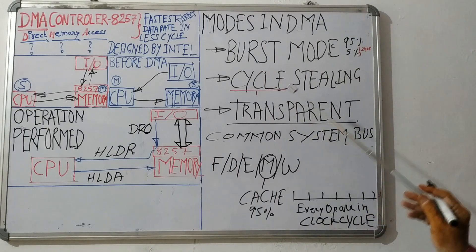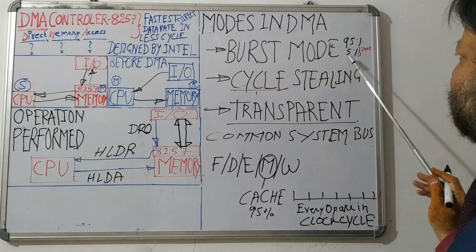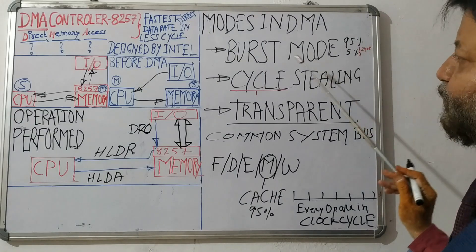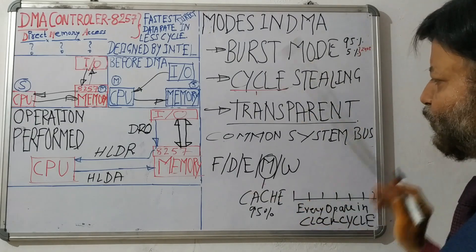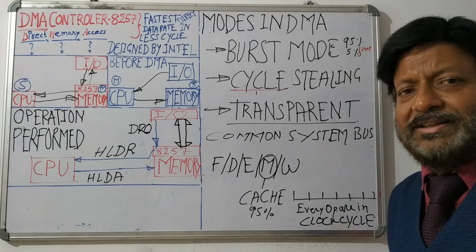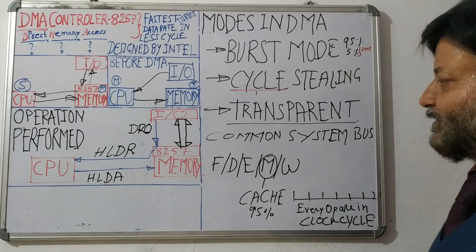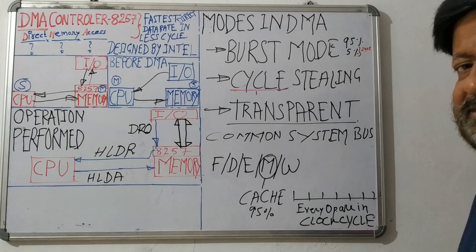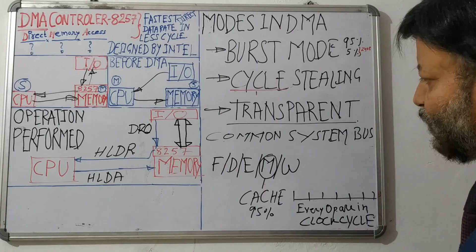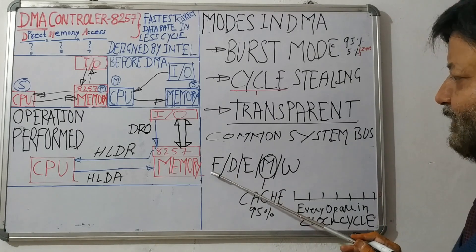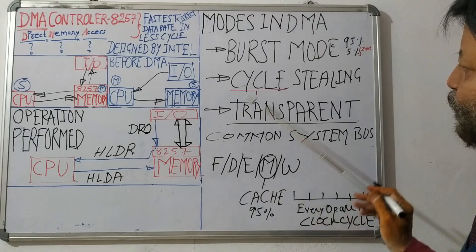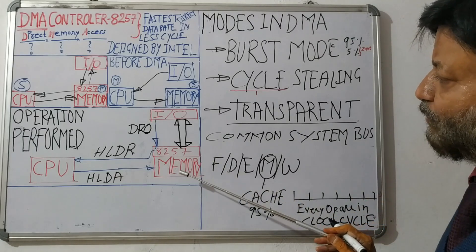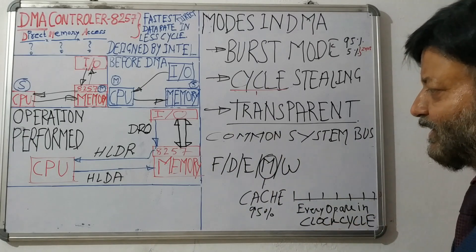In burst mode, let's understand 95% of the time CPU does not use system bus because CPU executes the instructions. So what is the instruction and how are instructions being executed? First instruction will be fetched from the memory. So CPU needs system bus to fetch the instruction from memory.